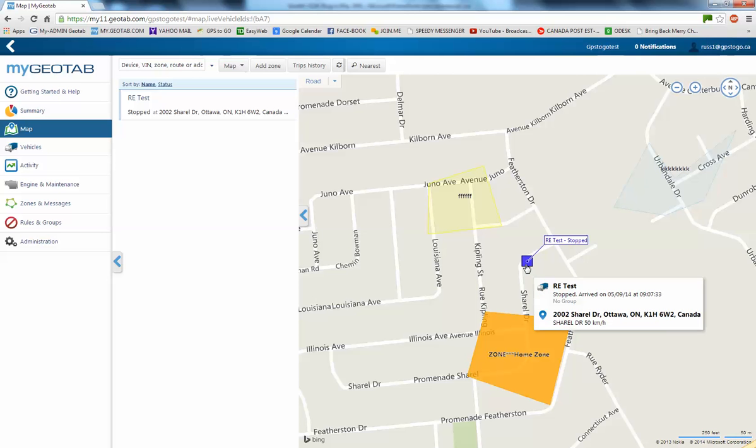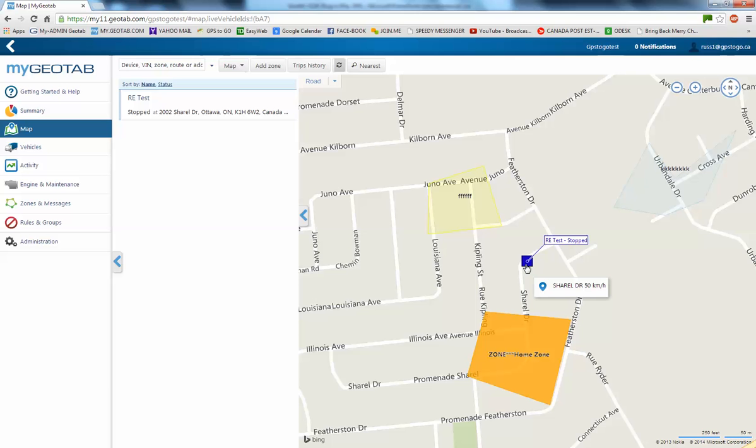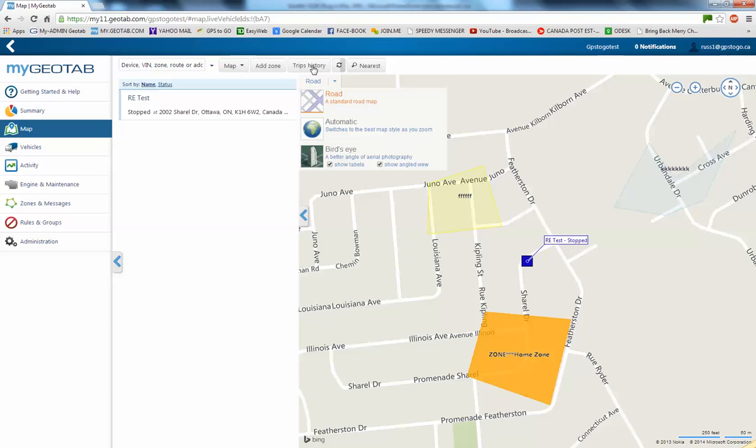Again, just touch that. It tells us the date and the time. 0907 was the last time that that vehicle moved. So, this is where it is now. If I want to see what's been going on, I can click on the word trip history.